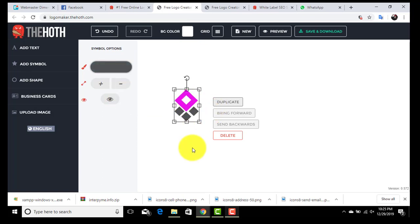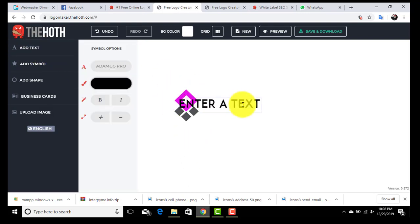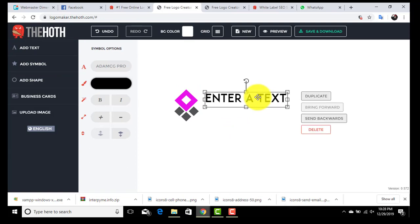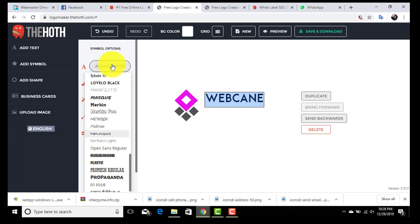Our next step will be to add text. For that, click on the add text button. Enter your brand name. Just click on this text, remove it and add your own. I am going to add webcane.